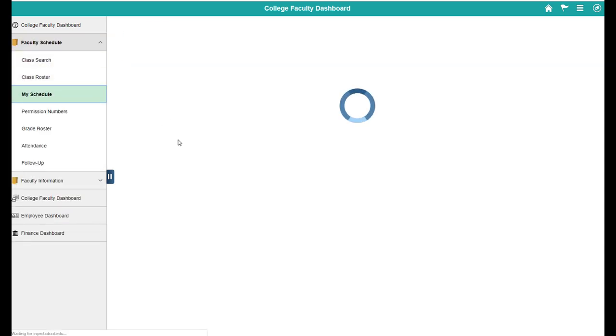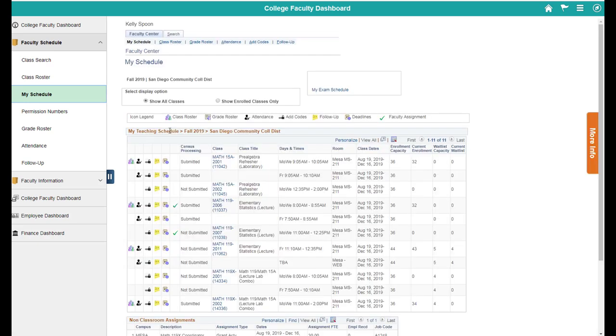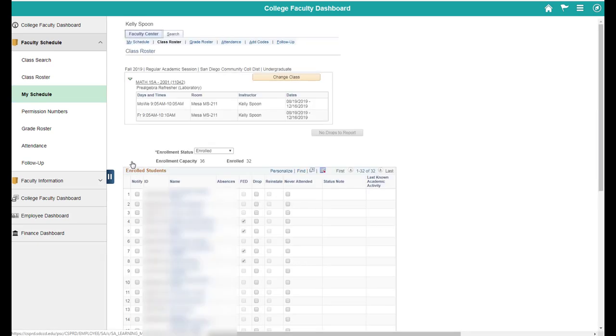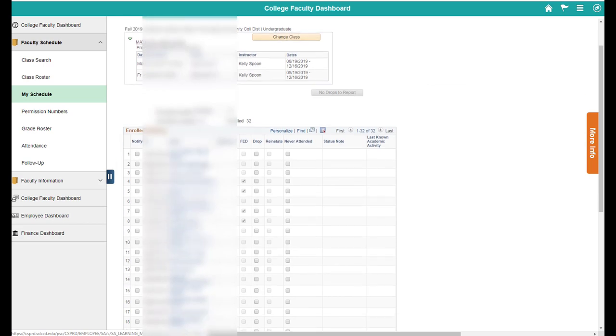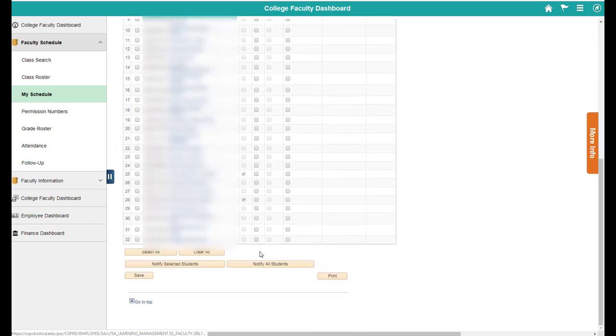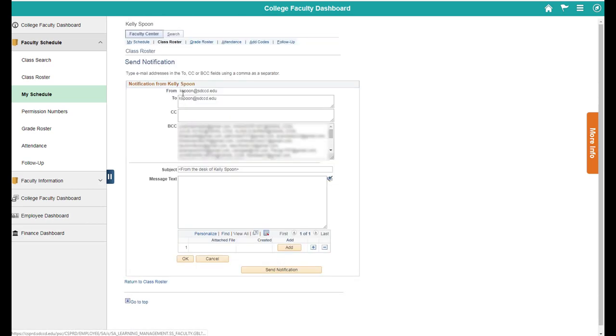This is the easiest way that I can find to do that. And I'll click back on that class that I was going to send an email to. And now if I go to notify all students, it now says kspoon at SDCCD.edu.